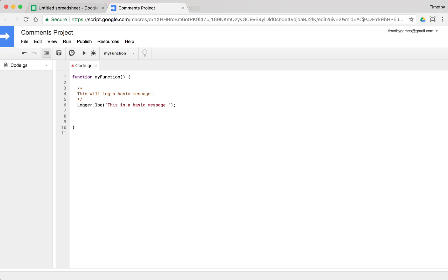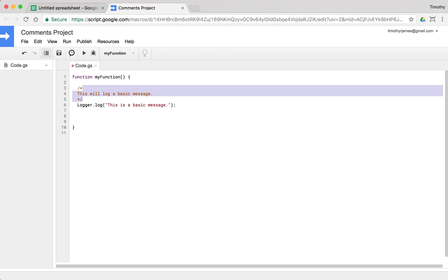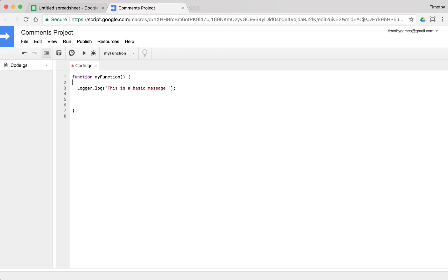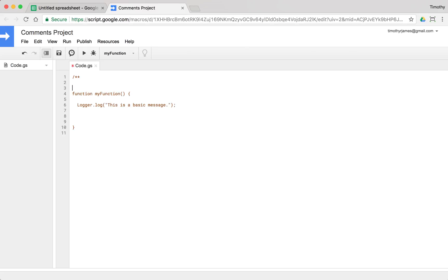And typically when we see these, we see these to kind of explain some behavior that is maybe a little bit more complicated if we have a lot of things going on. Now, another way that we see these are JSDoc comments. And these are JS, JSDoc is JavaScript documentation. It's just used to document and describe your functions.